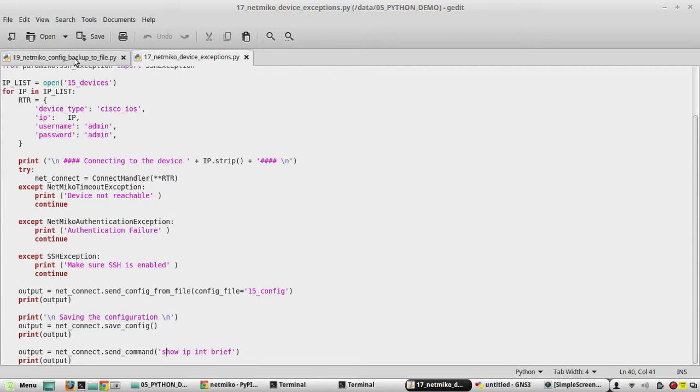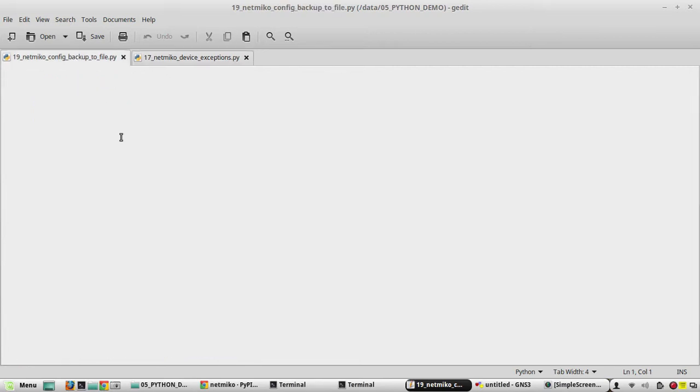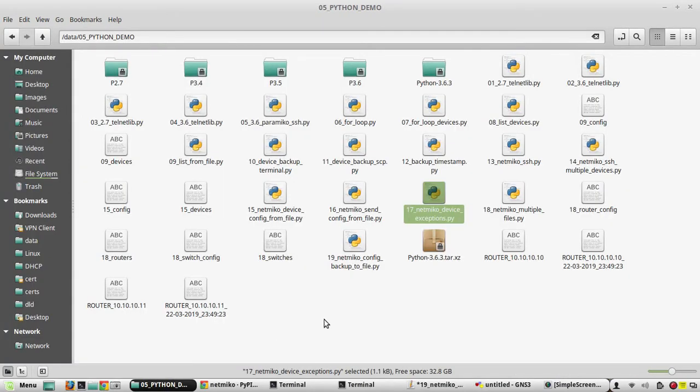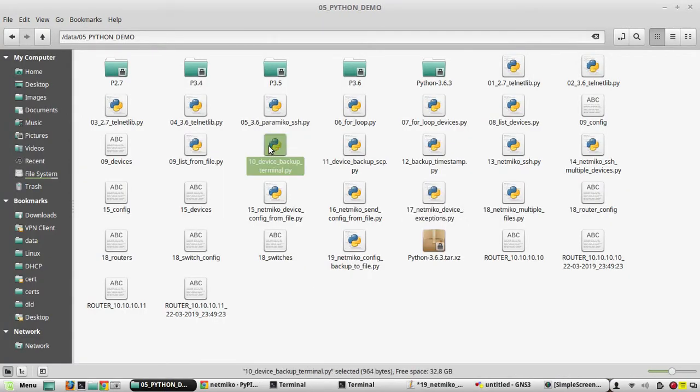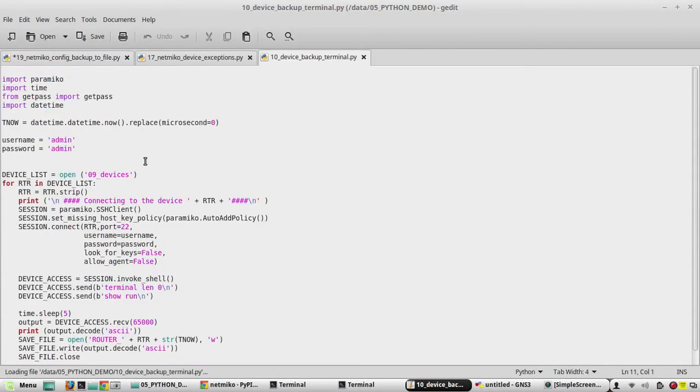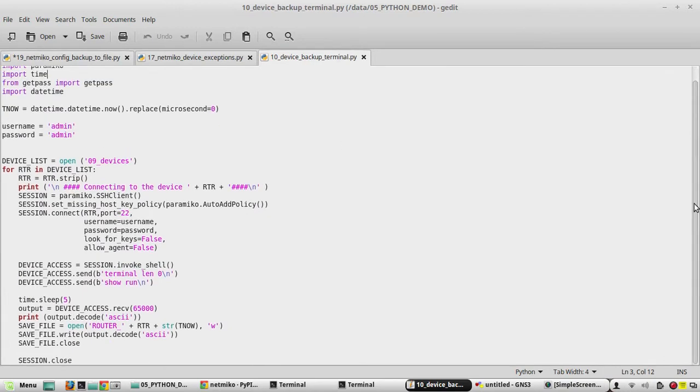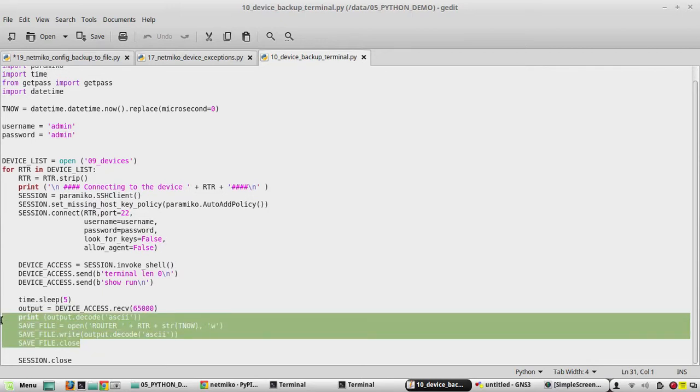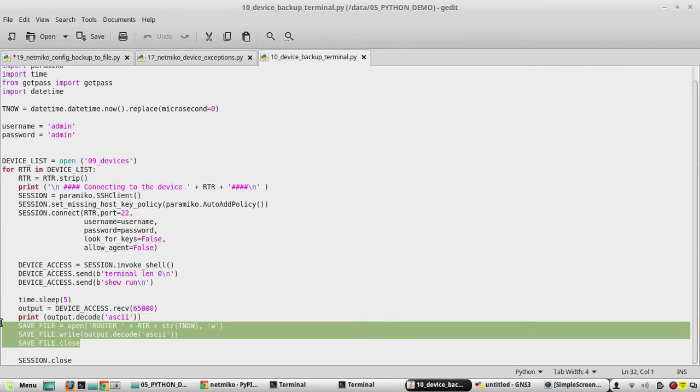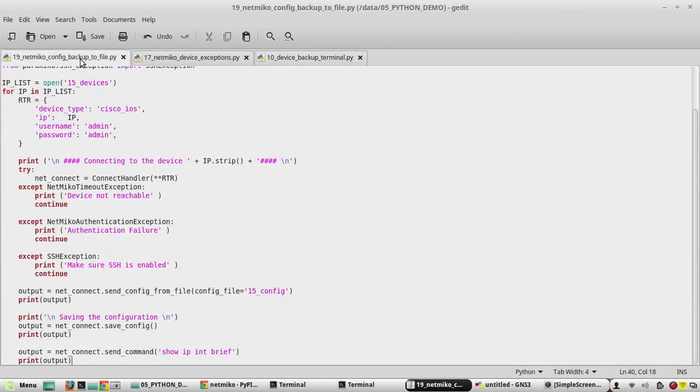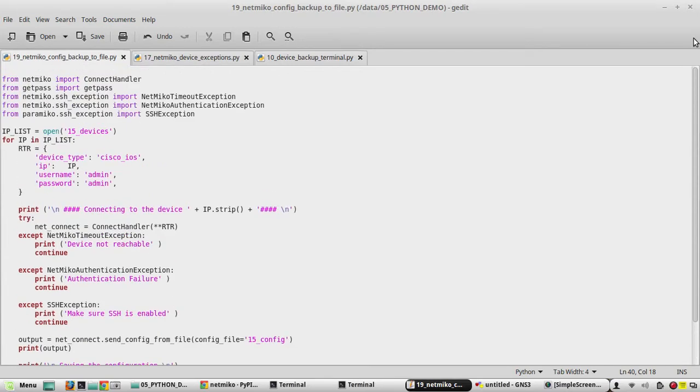Then in the end we executed show IP interface brief. I'll copy and paste it here. In addition to that we need another script where it is saving the configuration. Here you can see I was using Paramiko for taking the configuration backup, so I need to copy this part, the save file part for saving the configuration.